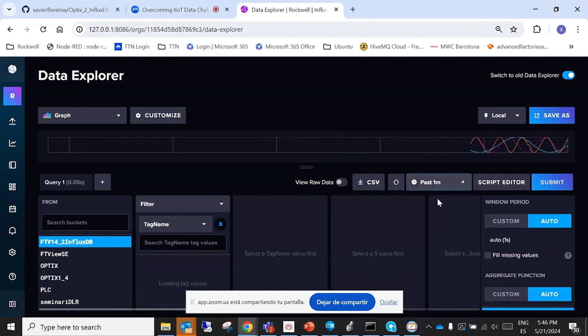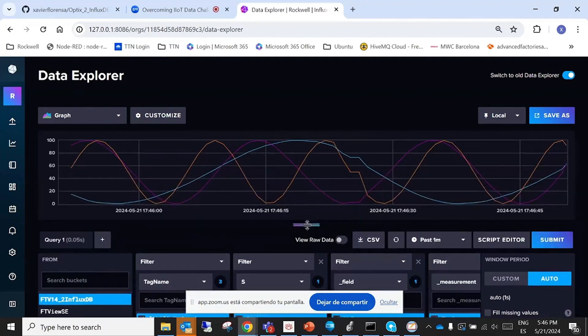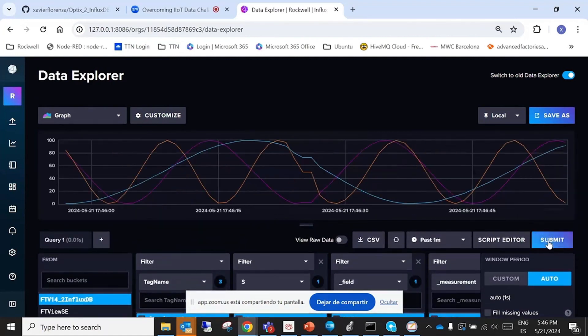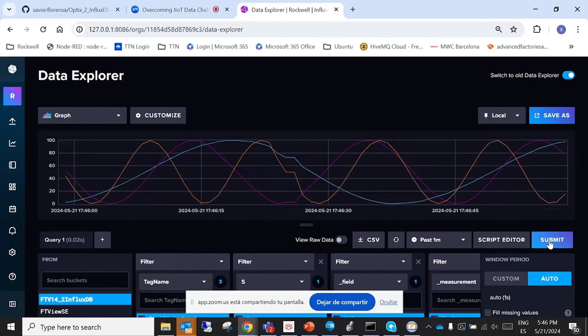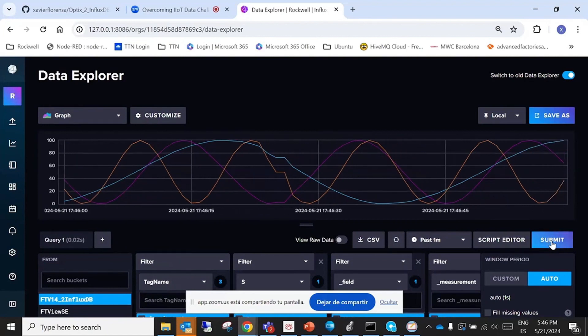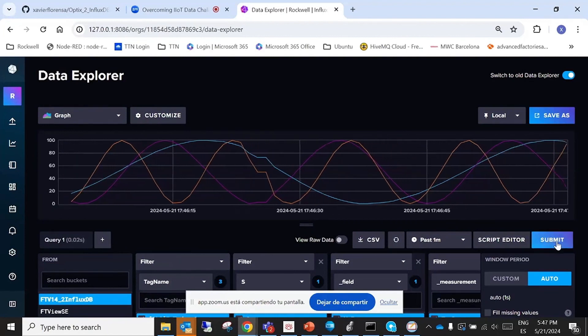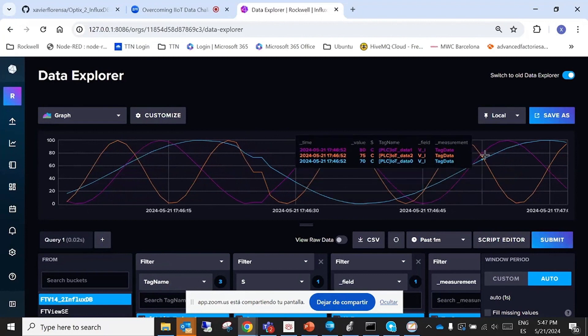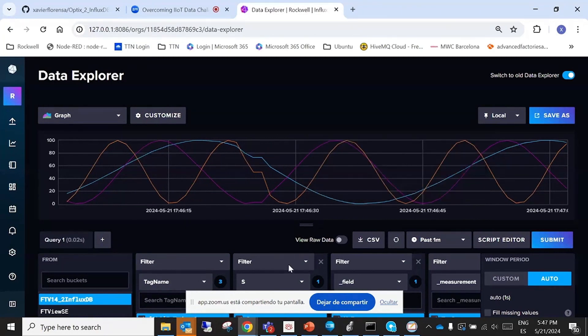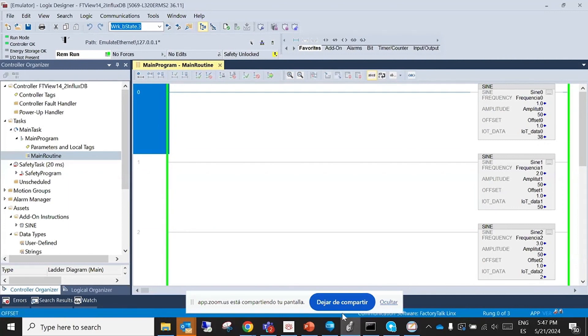And we have here the sine wave, okay. And we inject some values. Here we have the signals that are changing here, the three signals. And we also have it here.